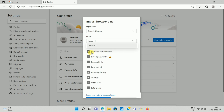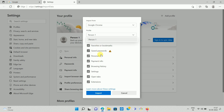Here you can see the different types of checkboxes that you can select — if you want to import favorites and bookmarks, if you want to import saved passwords, personal info, and all other information from Google Chrome to Microsoft Edge. You can select the options as per your choice. In my case, I am selecting all the data.